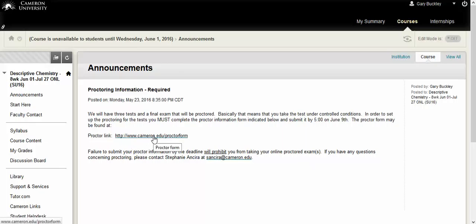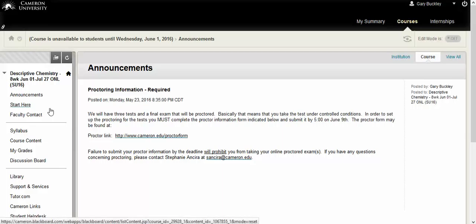If you live within 30 miles of Cameron or Duncan, you're going to take it at Cameron or Duncan in one of our labs. Or alternatively, you can take it at a place called ProctorU, which is an online proctoring assignment. We can visit more about that later on. To get started in the course, you start in the Start Here section.